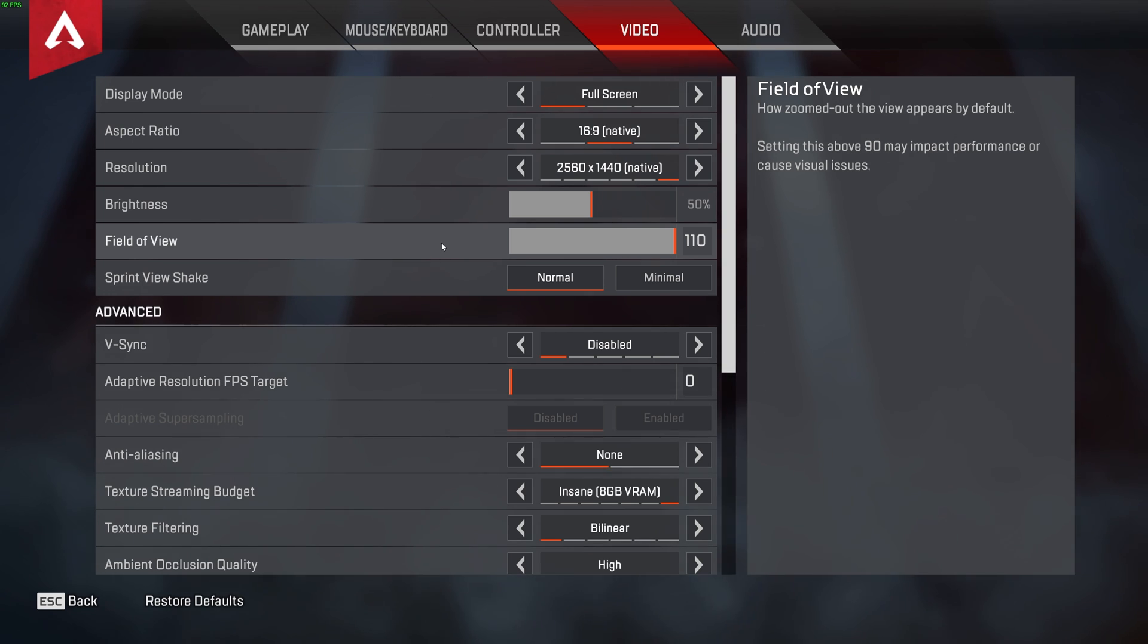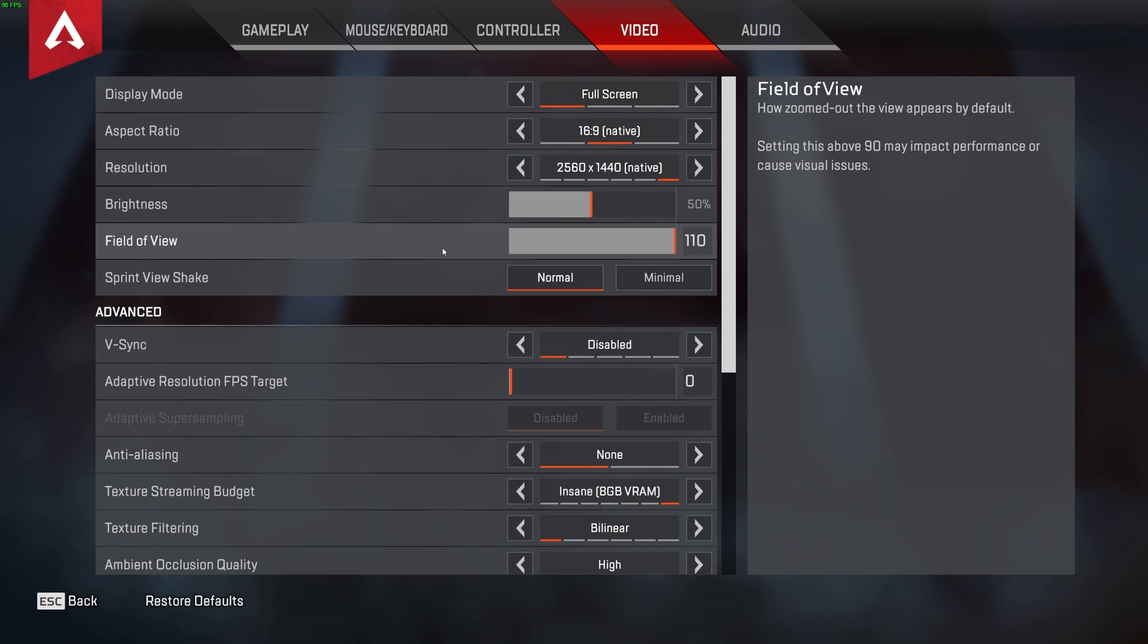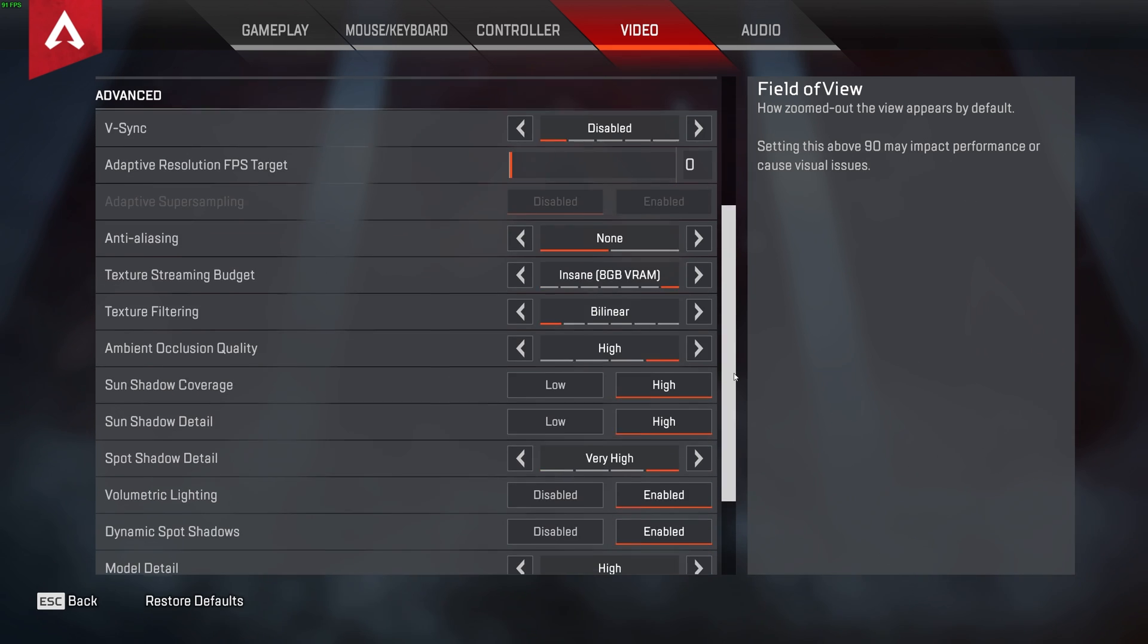Field of view also affects FPS quite dramatically at anything above 90, the default. Why? Well, because you have more items and things loaded on your screen at once while you're playing the game. The less you have loaded, the more FPS and stability you have. I keep this relatively high as I like a high FOV, even if this comes at the cost of performance.